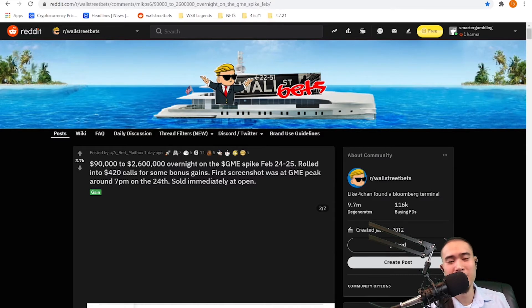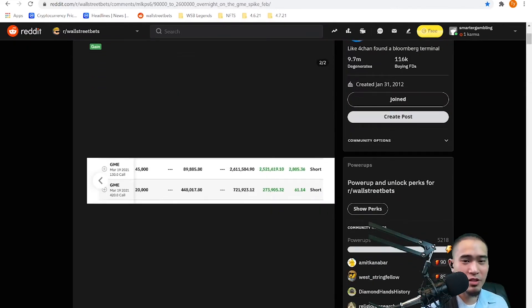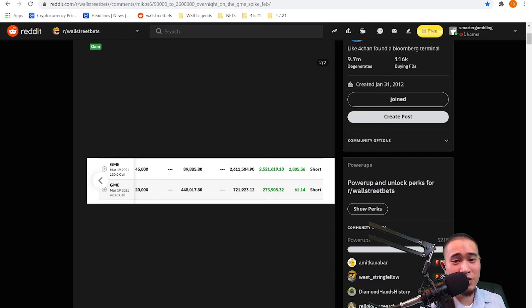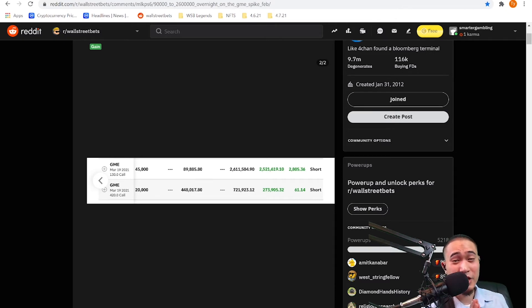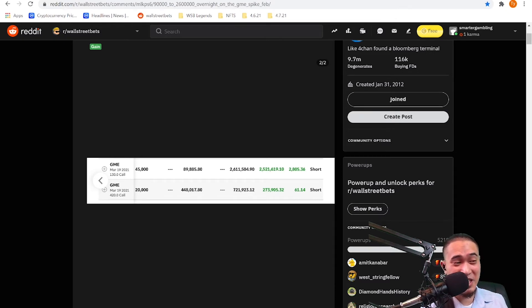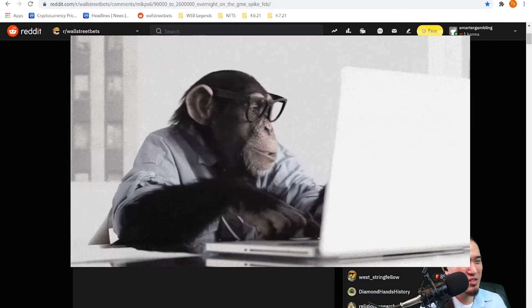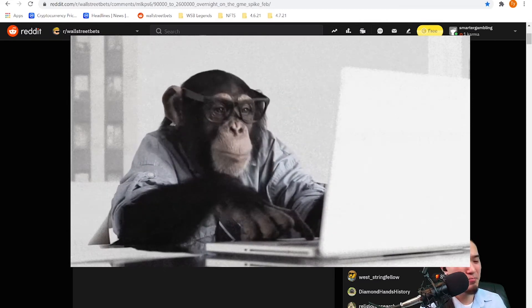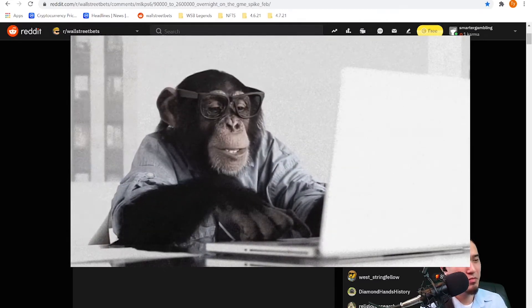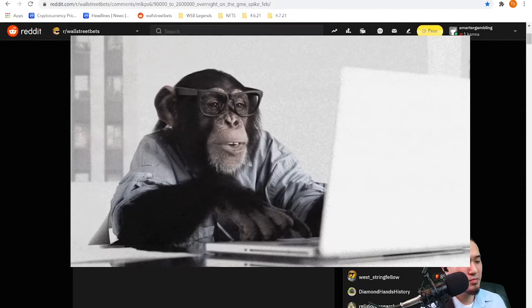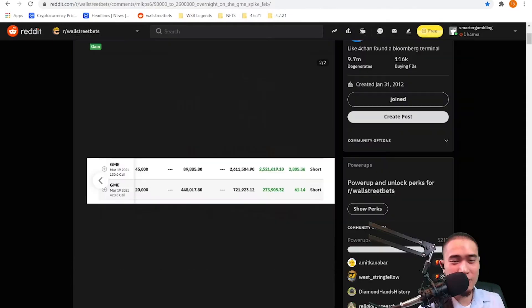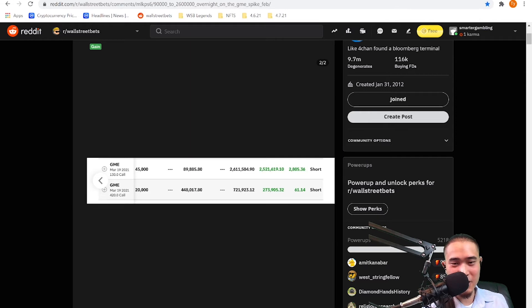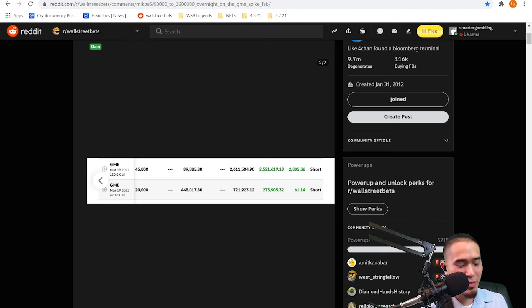Here is his play. He had March 19th calls. First he had $130 calls, he had 45,000 of them. Insane. What an ape. So he invested $90k, bought 45,000 contracts, and yeah, that turned into $2.6 million dollars.